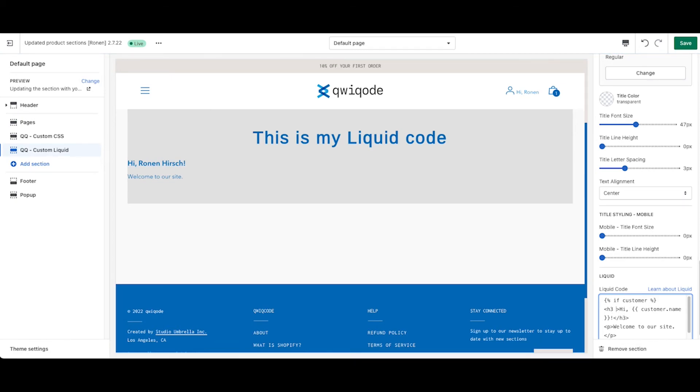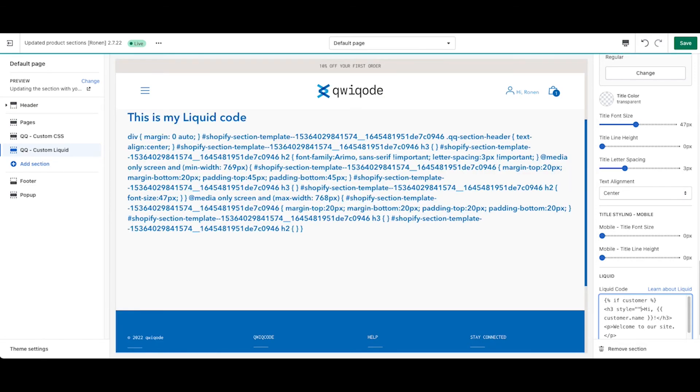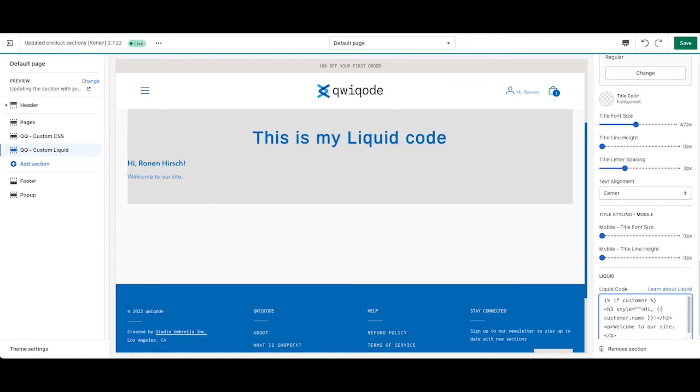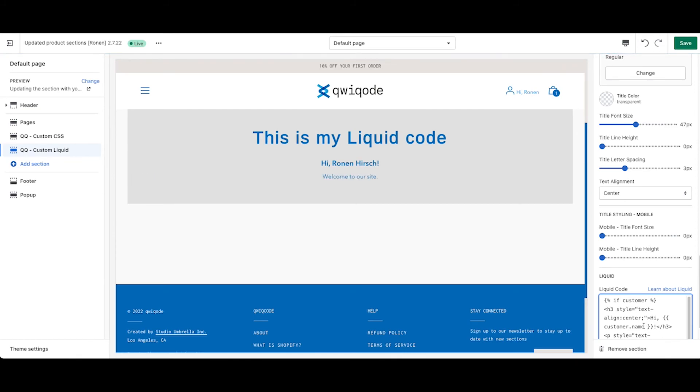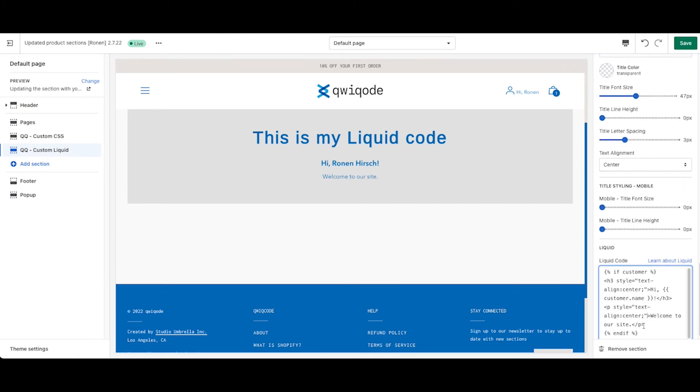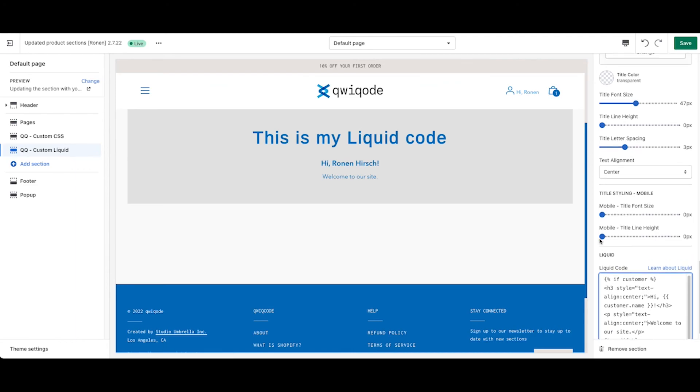And then we can do inline styling as well, where we would do text-align center. And then we can take the same thing and put it there like so. And of course, we can add more and we can add margins. We can add all sorts of things like that.